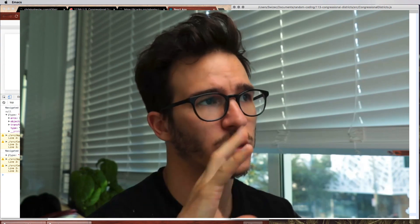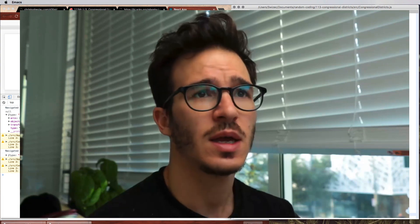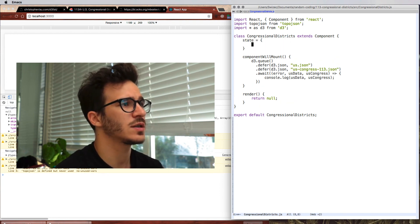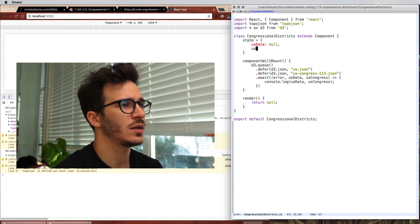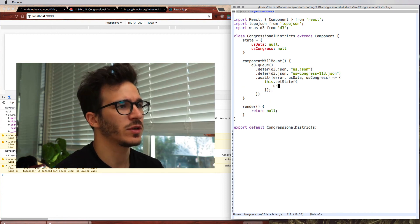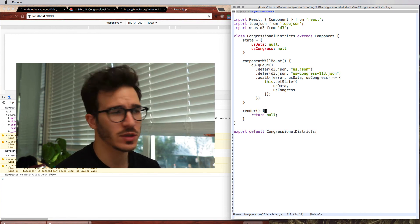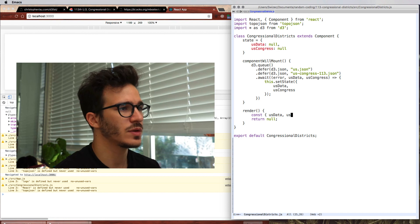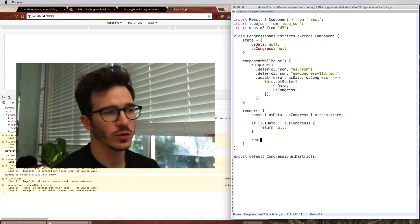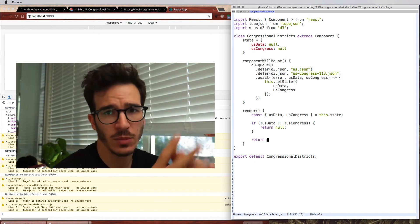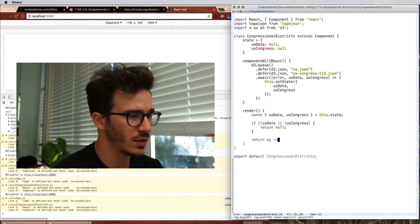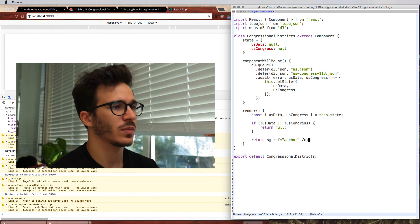The next step is going to be rendering all of this. We're going to try copy-pasting as much as we can from the original example. Before we render, let's save our data into state. Default state has US data as null and US Congress as null, and in our callback we save them — this is going to cause a re-render. We access US data and US Congress from this state. If neither of them is there, we return null; otherwise we return something more useful. For now, let's return a G element with a ref called anchor, where we're going to reuse D3 to render directly into that anchor element.